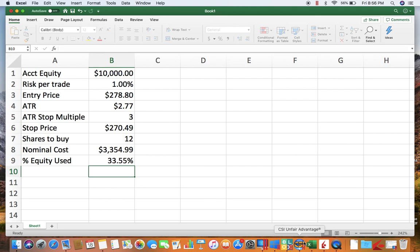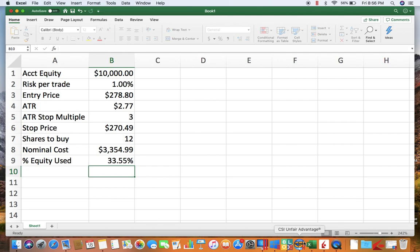And I will put a copy of the spreadsheet in the video description as long as I can figure out how to do that, but shouldn't be a problem. So if you're going to use the volatility to base position sizing, it's a good thing to do because it normalizes your bets across your different instruments.